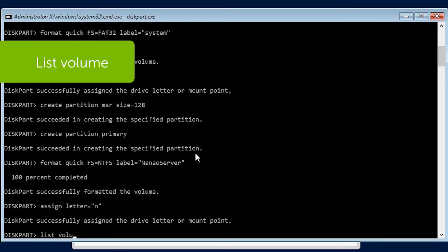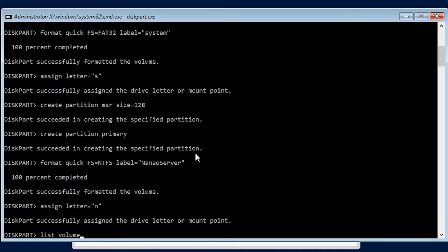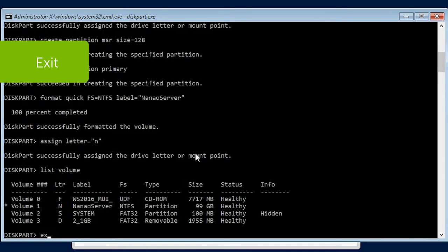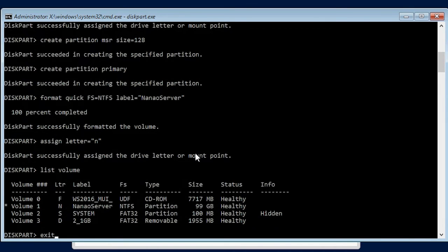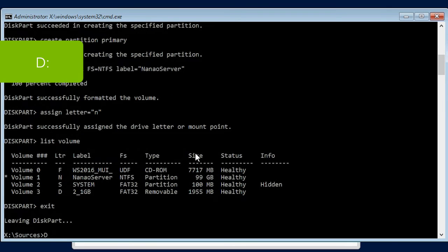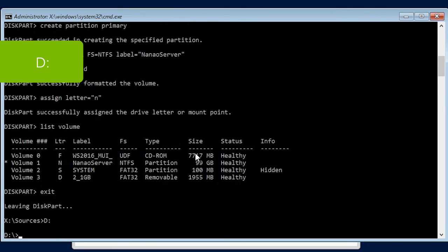List Volume and press Enter. Exit and press Enter. Exit and press Enter. D colon and press Enter.